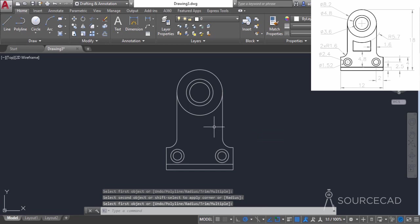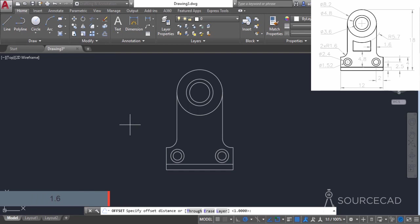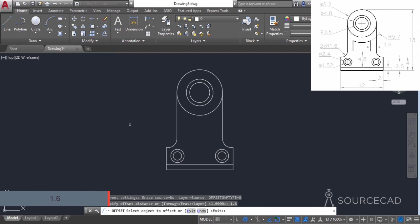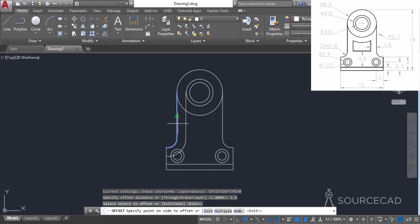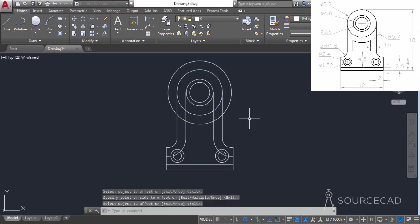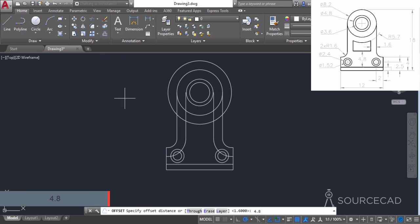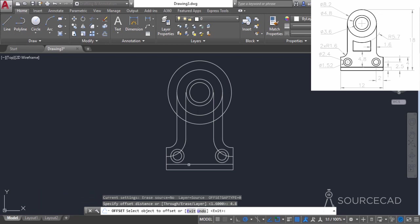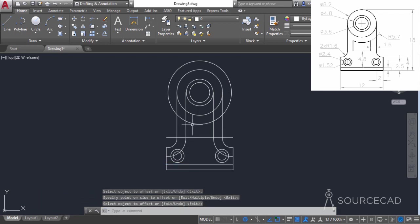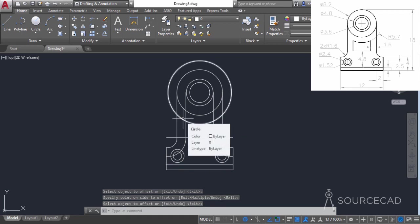Now we need to add the remaining geometry. I'll go to offset and add an offset distance of 1.6 units, press enter, then click on this line, click inside, click inside again, and also click on this circle offsetting it towards this side. Now go to offset again, this time enter an offset distance of 4.8, press enter, click on this line, and offset it upwards. We have our shape, but we need to trim some extra geometries.